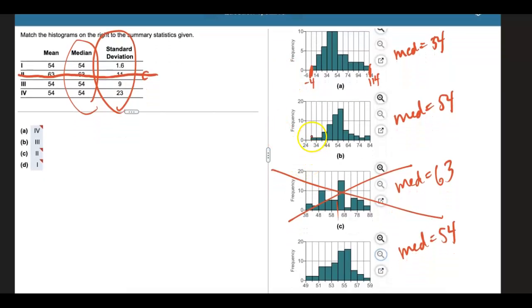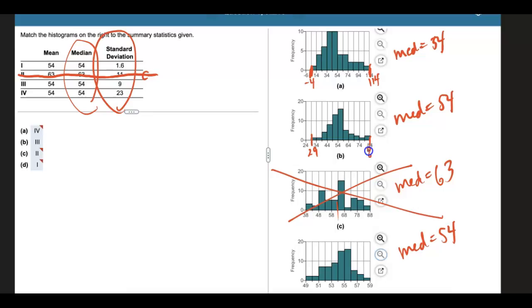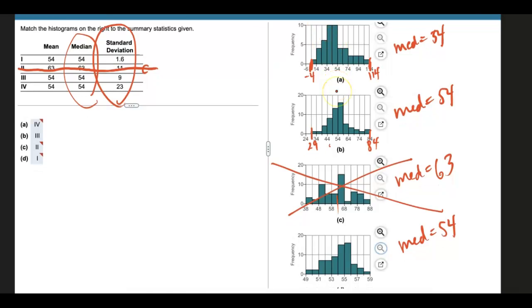This one is, looks like we're counting by fives here. So that would be 29 to 84. Notice not quite as spread out as data set A, or the histogram A.